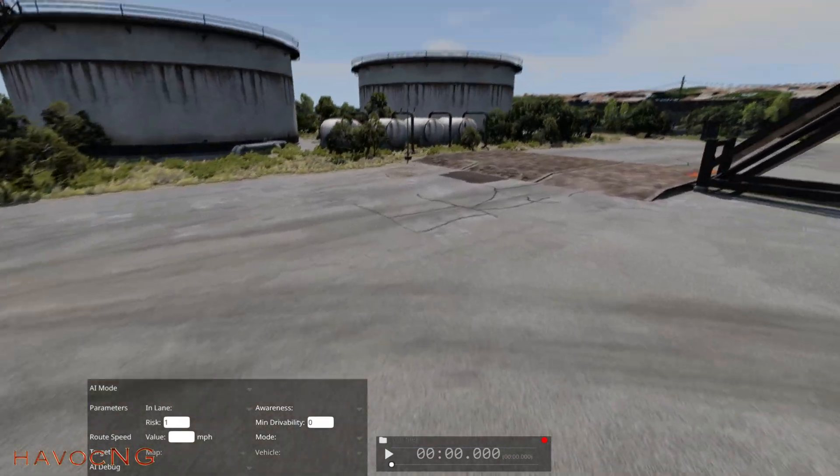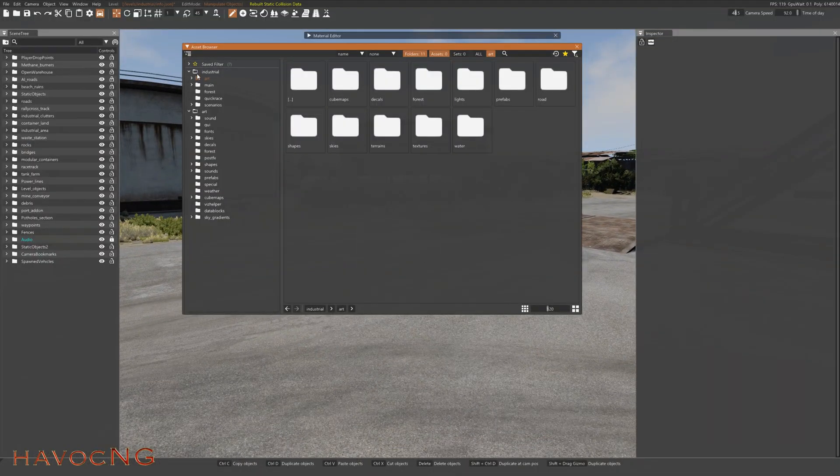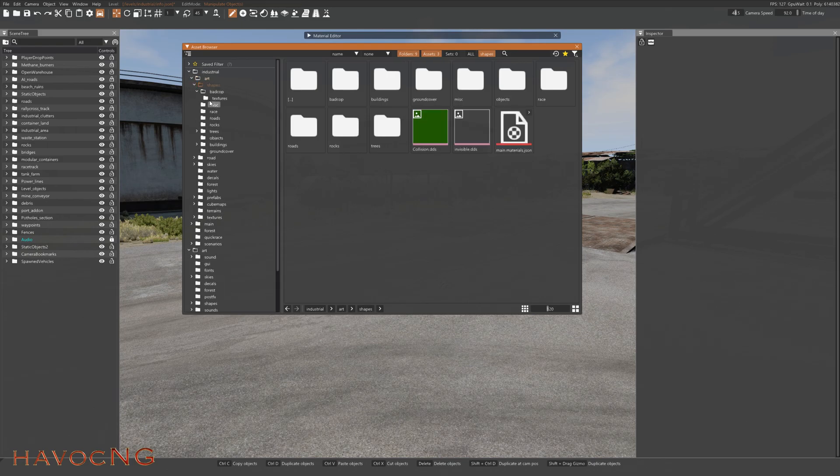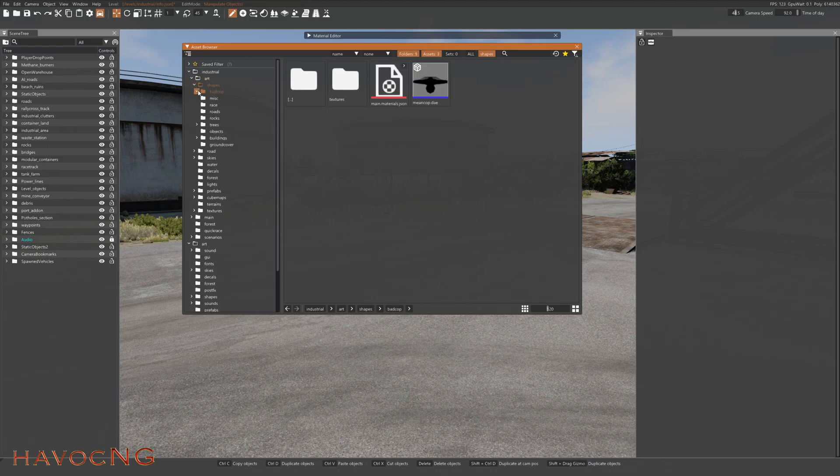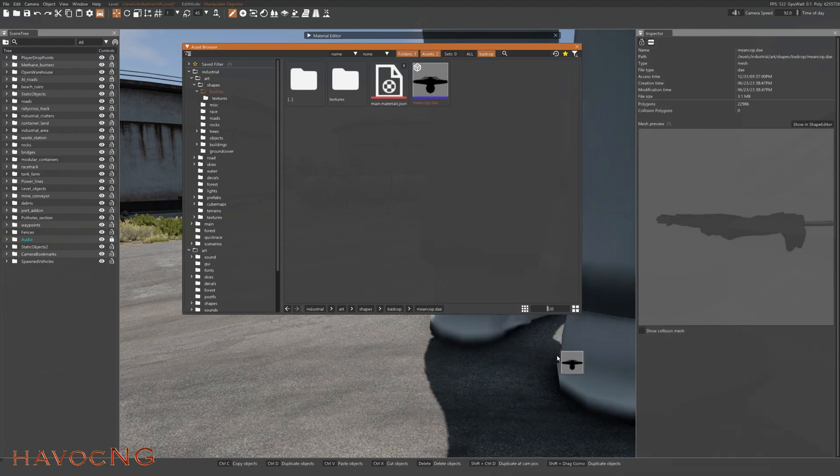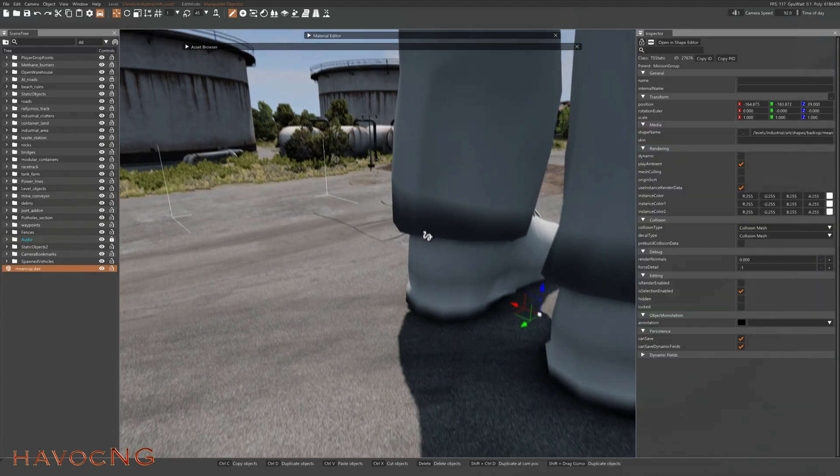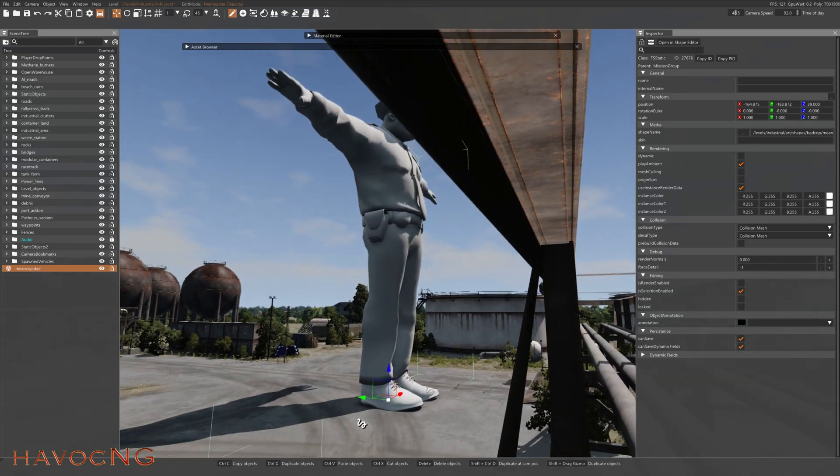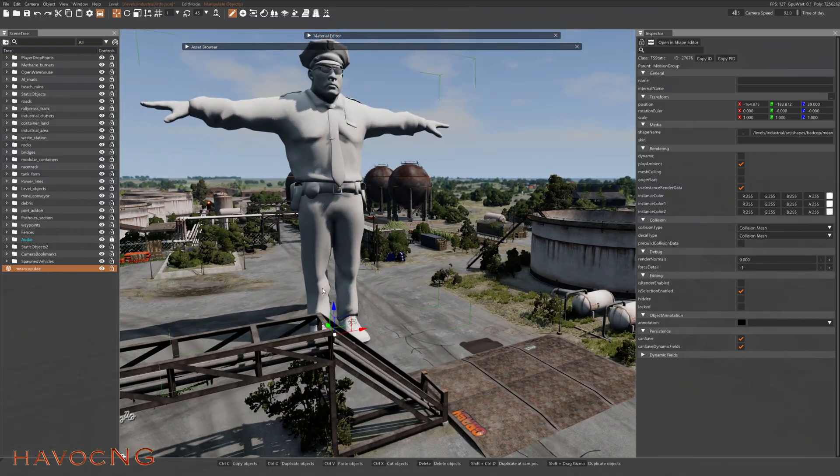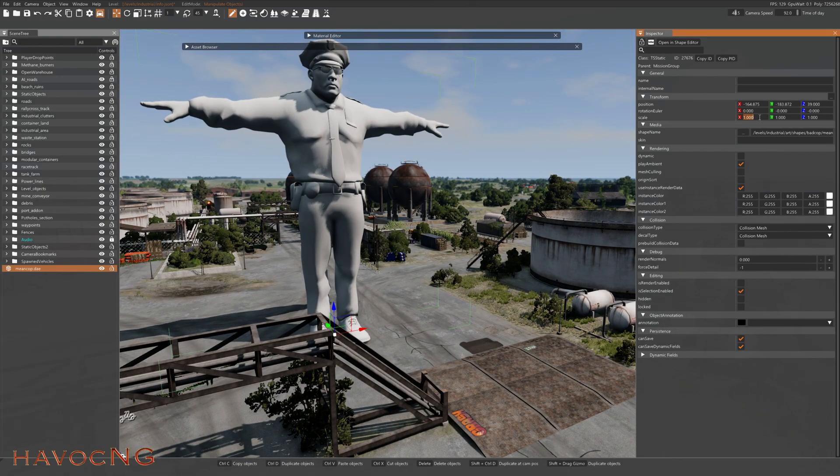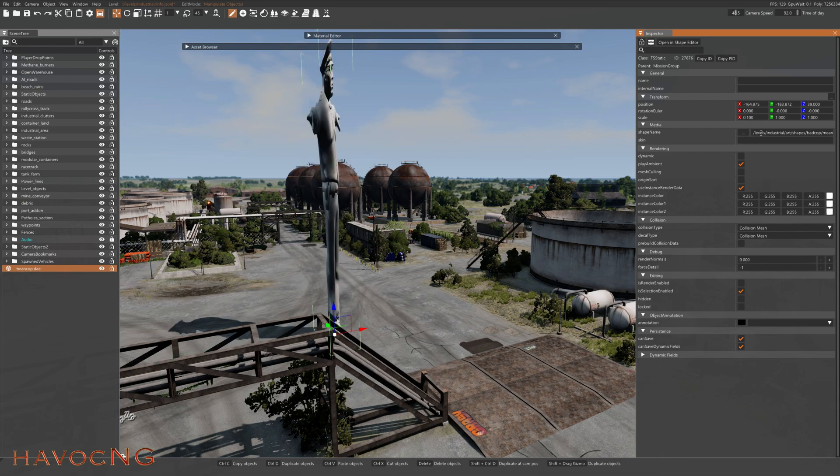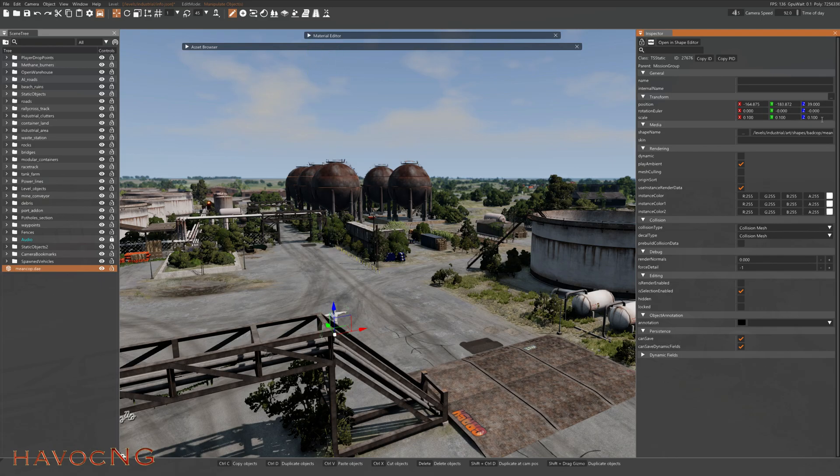Let's come down here, press F11. Let's go find the cop. For an industrial art shapes, bad cop, there he is right there. Wow, he's pretty big. Let's bring him down the size. We'll do 0.1, 0.1, and 0.1. There we go.